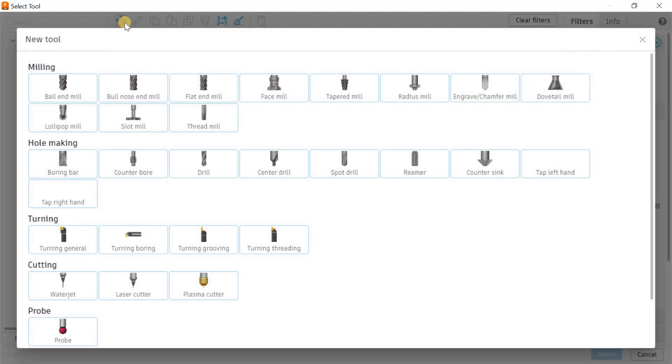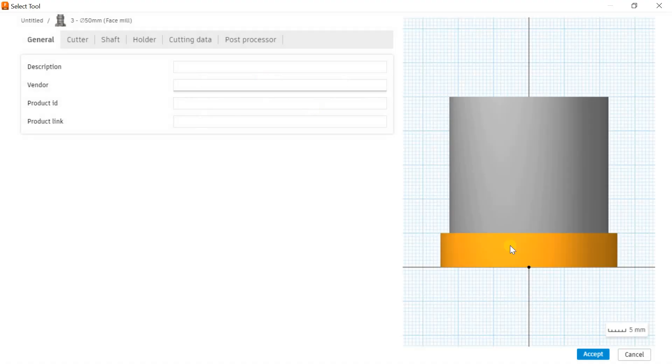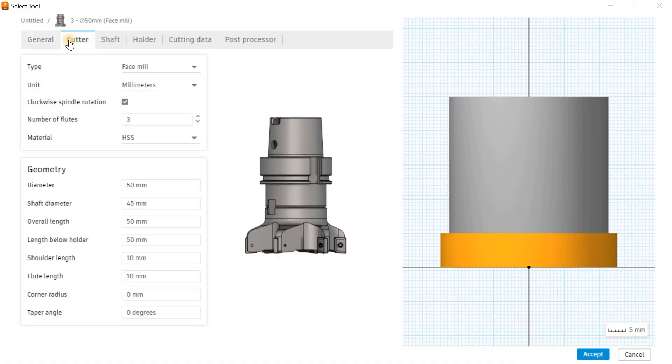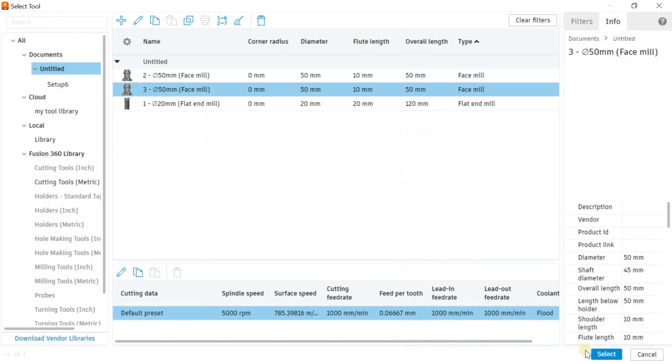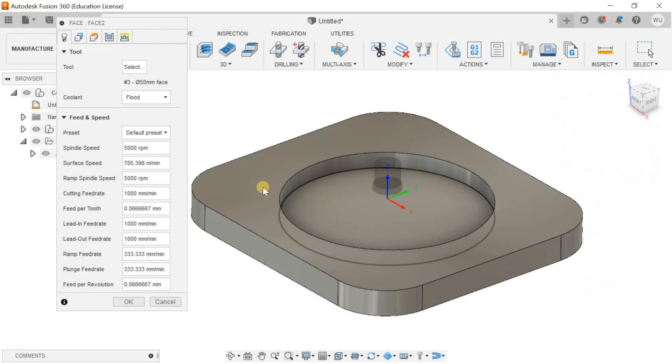I want to click on the plus icon and go for the face mill. You can change the color, diameter, length, whatever specifications are given here. But I think it's fine for me right now. I'll accept the tool and select it.